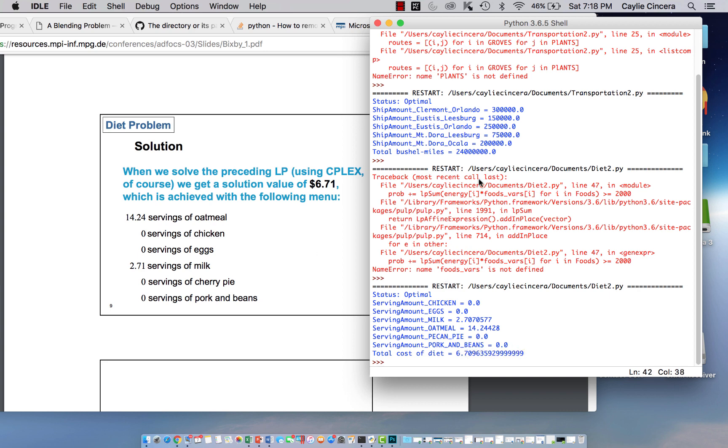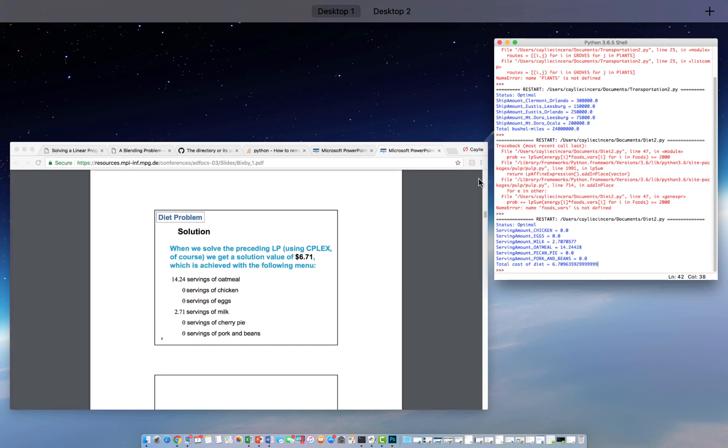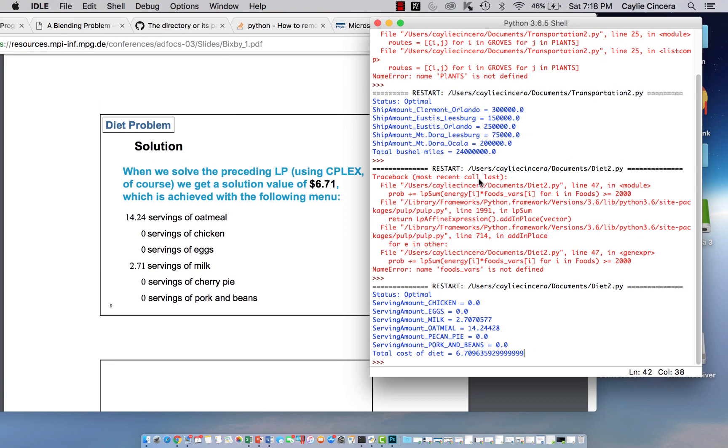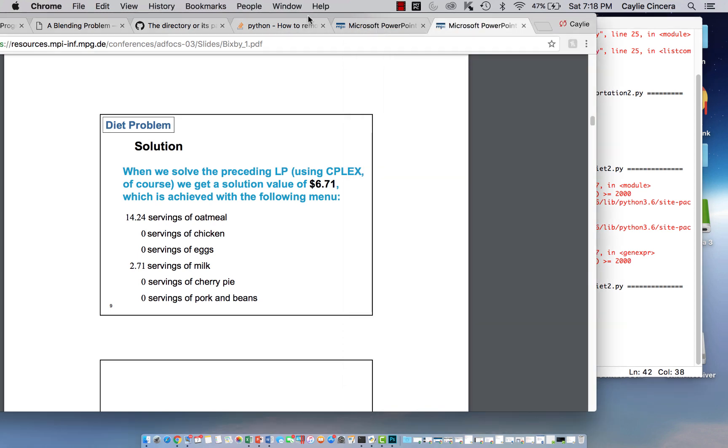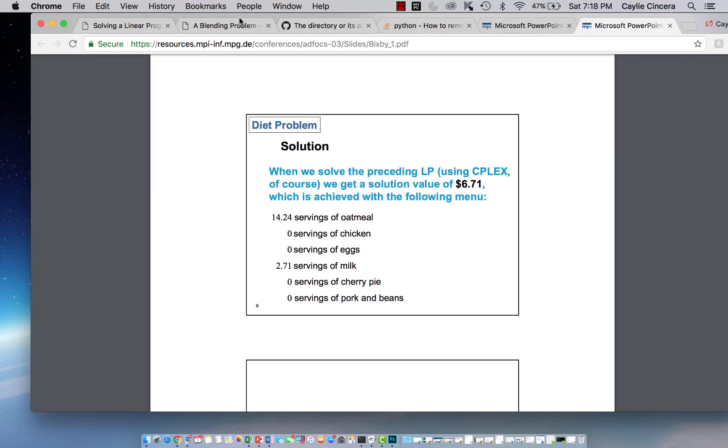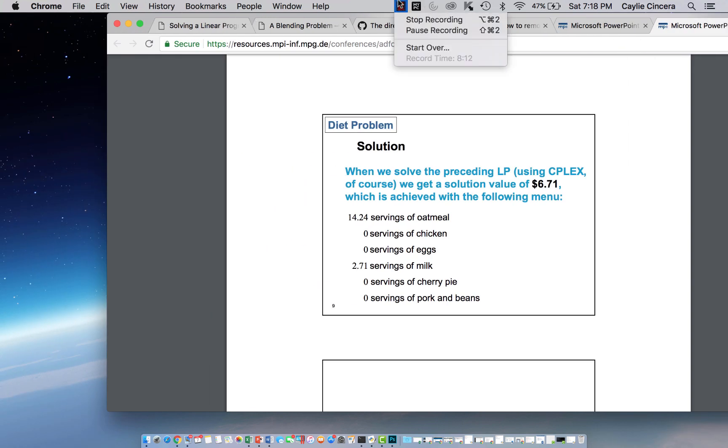And that is how you do a blending problem using Python and how you actually solve it after you set up the whole problem. So I hope that helped you guys and that you can now do some other blending problems using Python. Thank you.